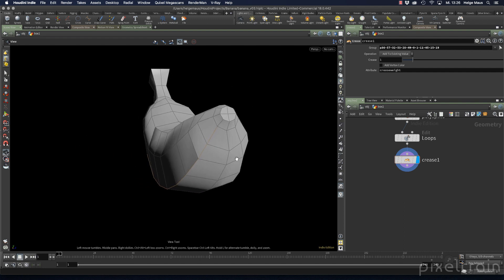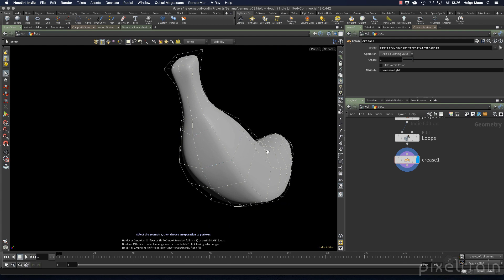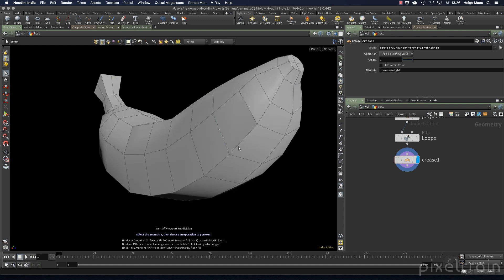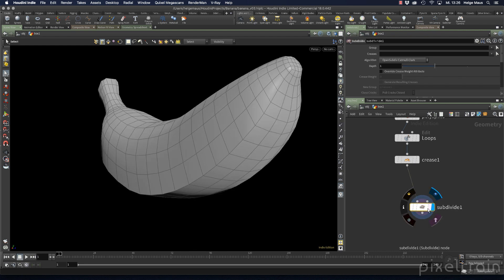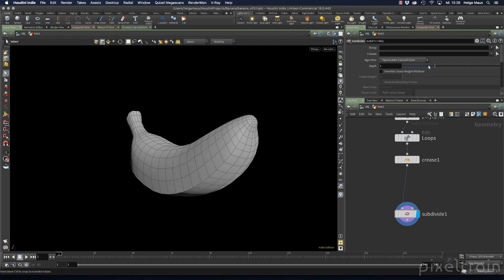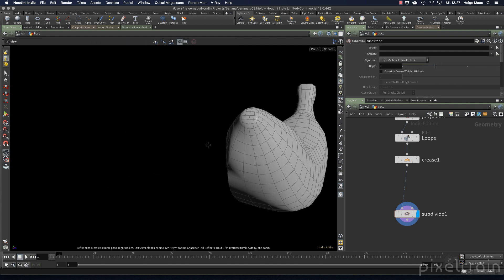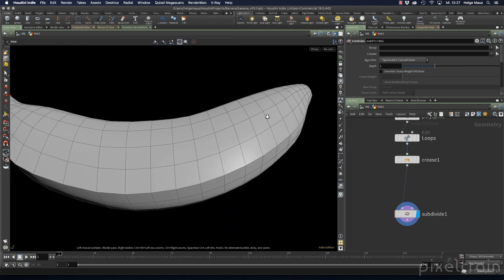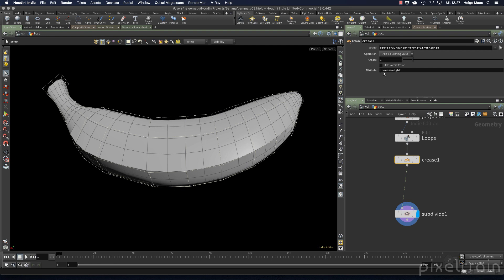To see how the crease node works, I add a subdivide node after the crease. With a depth of one, you can see this edge is now absolutely sharp. The crease node adds an attribute called 'crease weight' to the mesh.